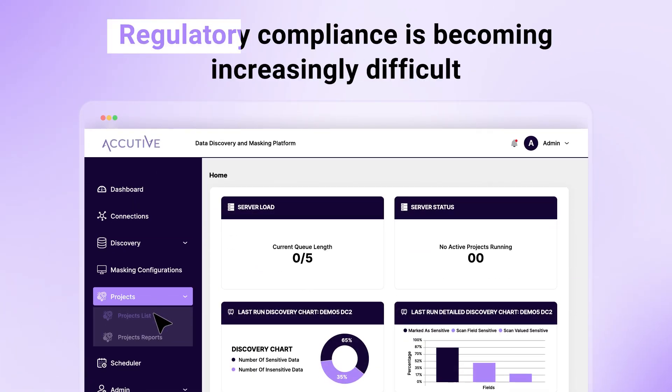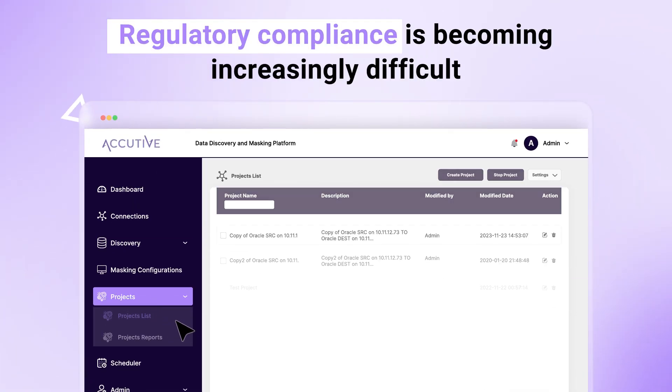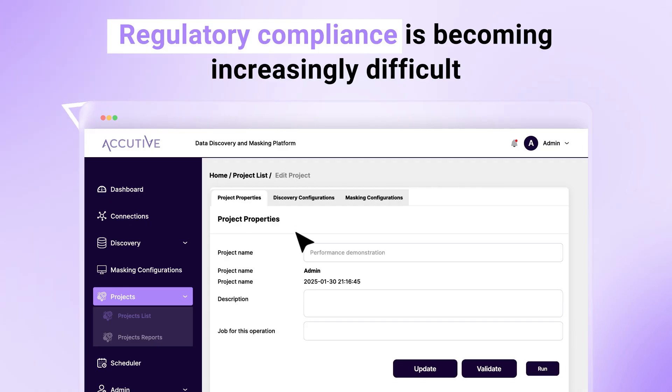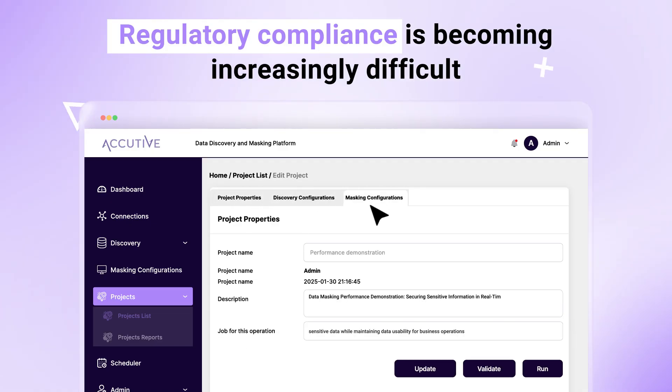Regulatory compliance is becoming increasingly difficult, and data spanning multiple databases and file types complicate matters.